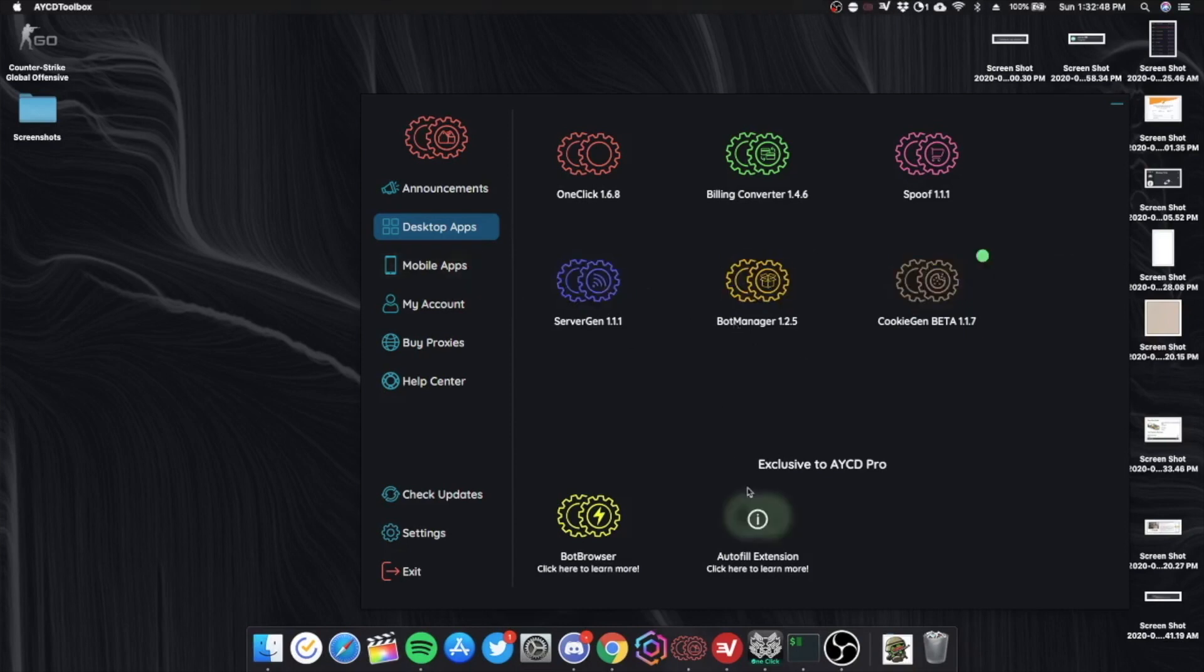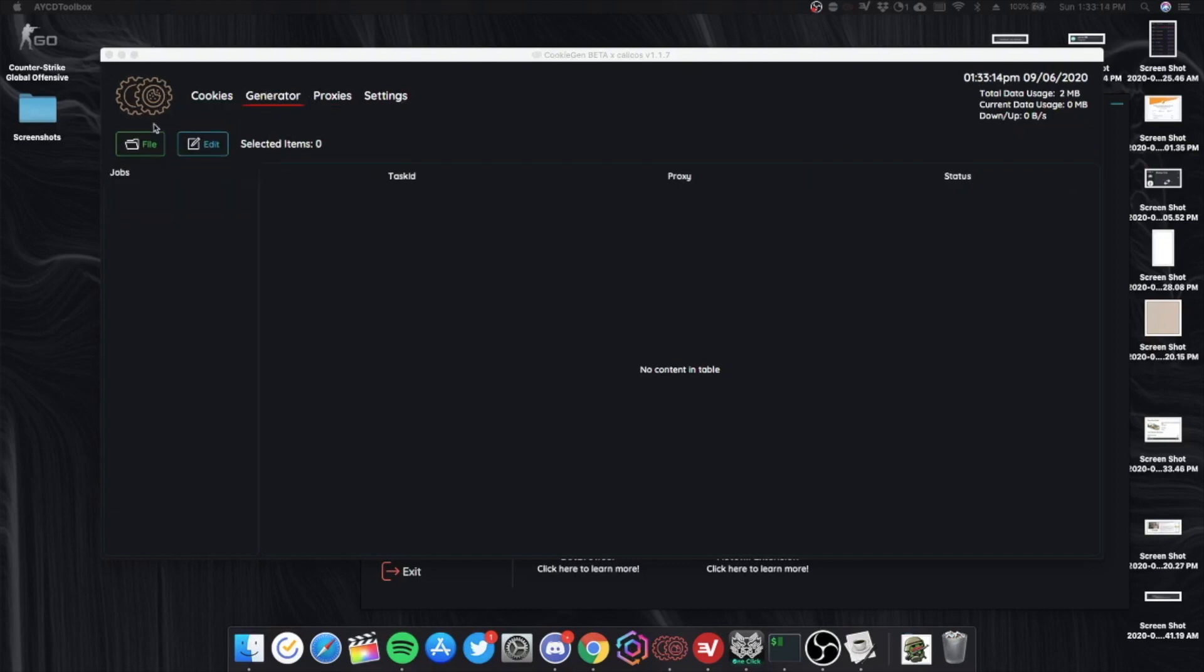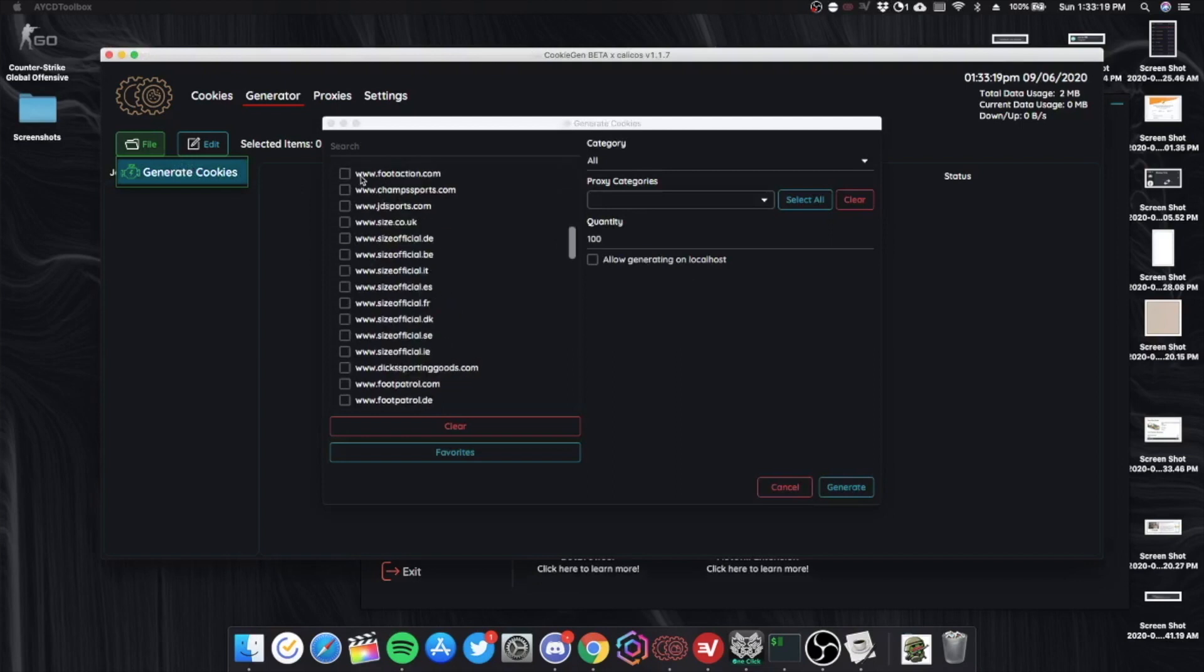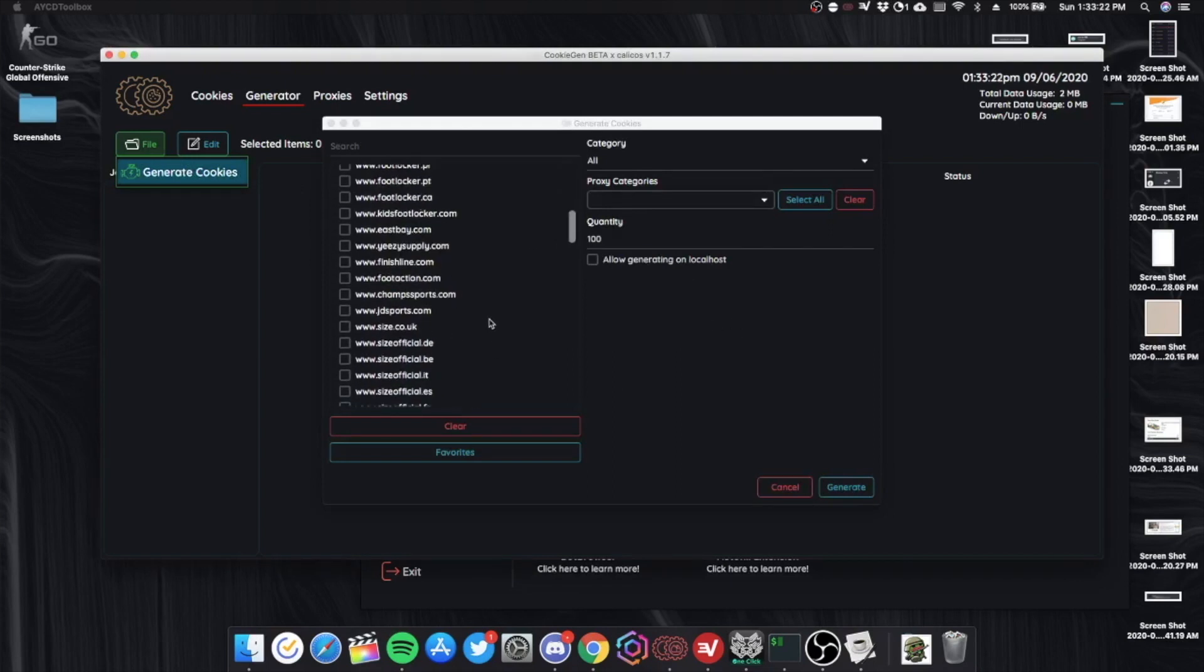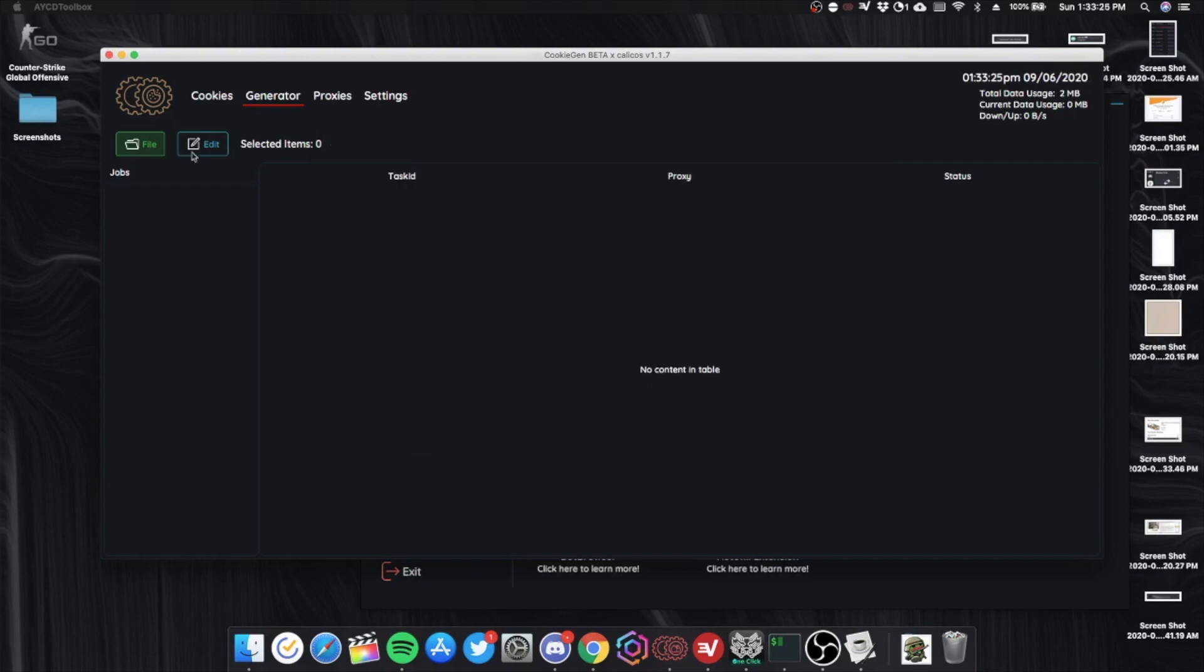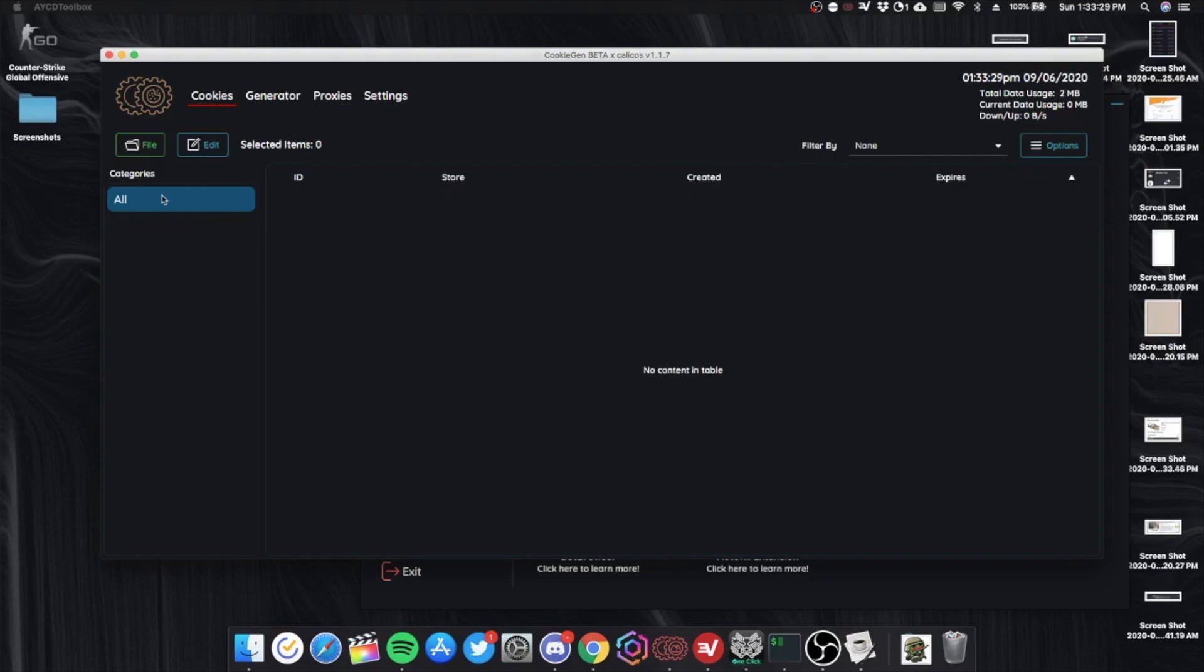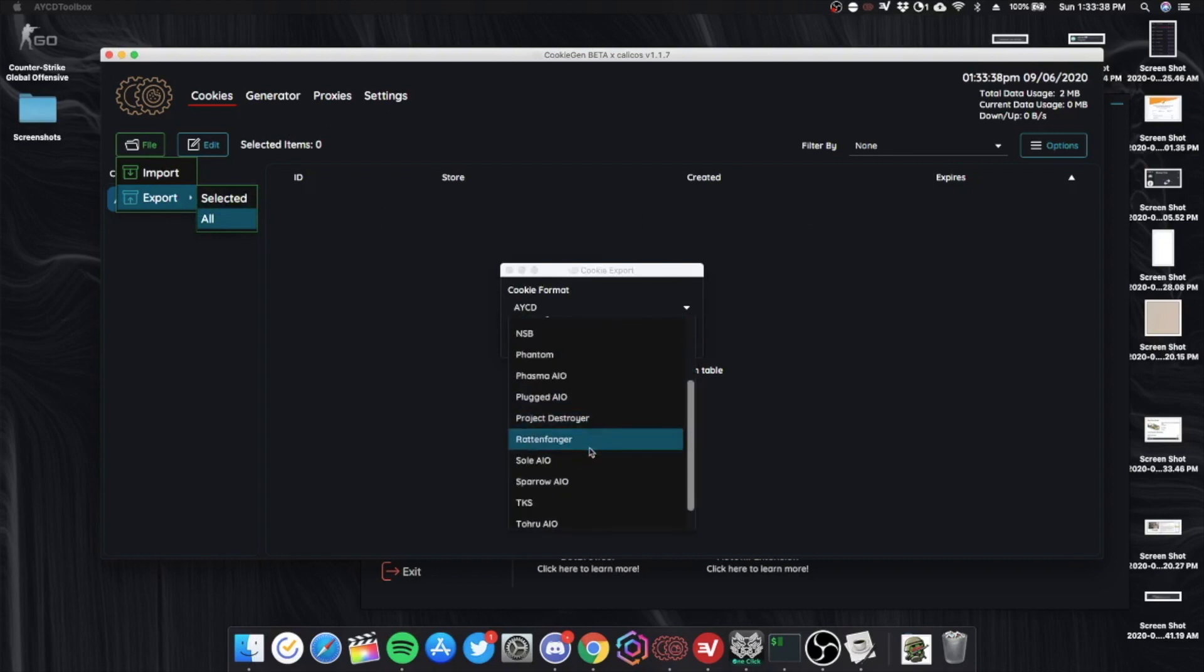Finally, Cookie Gen. So in Cookie Gen, you can make new generators to generate your cookies. For example, you can gen for Foot Locker. For Champs, Finish Line, Foot Action. Whatever you need cookies for. Add your proxies in here. And your cookies will appear here. And then you can export those cookies to Project Destroyer or whatever you want.